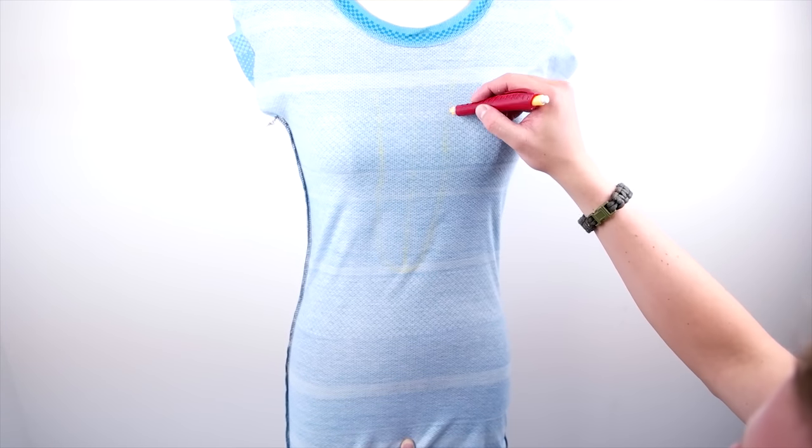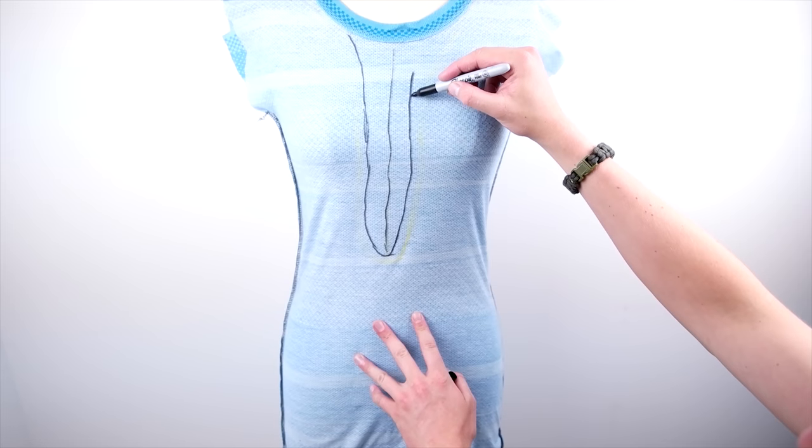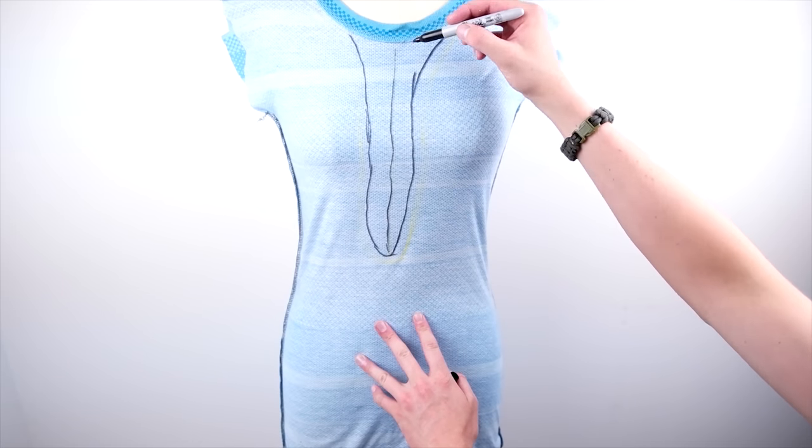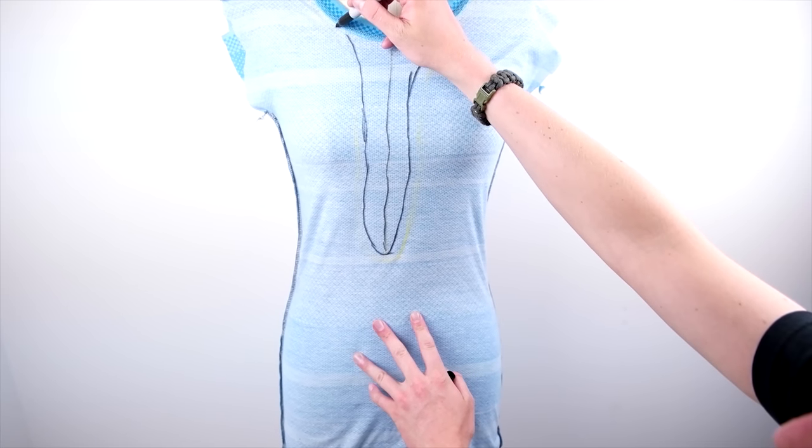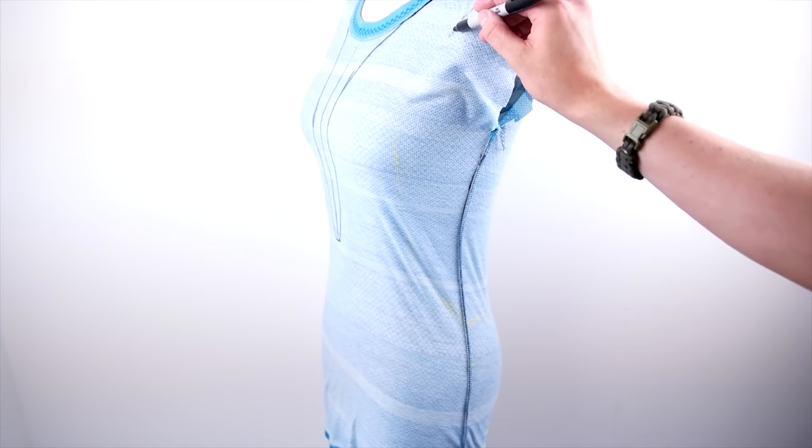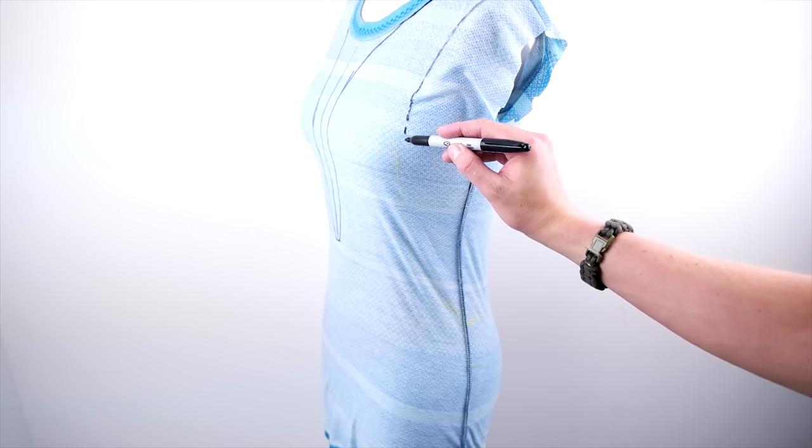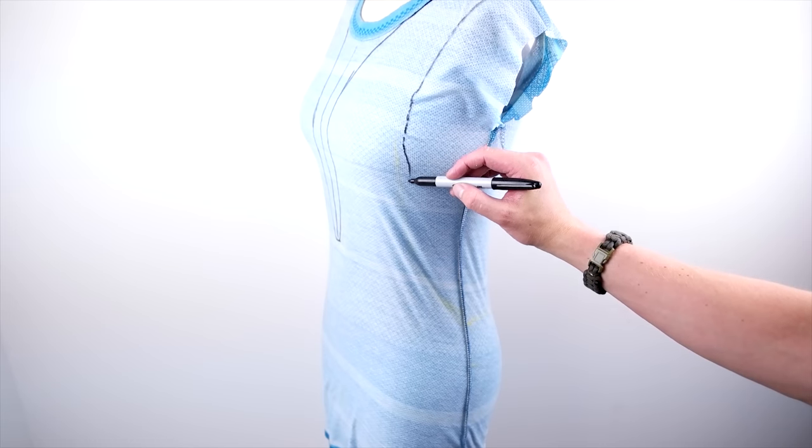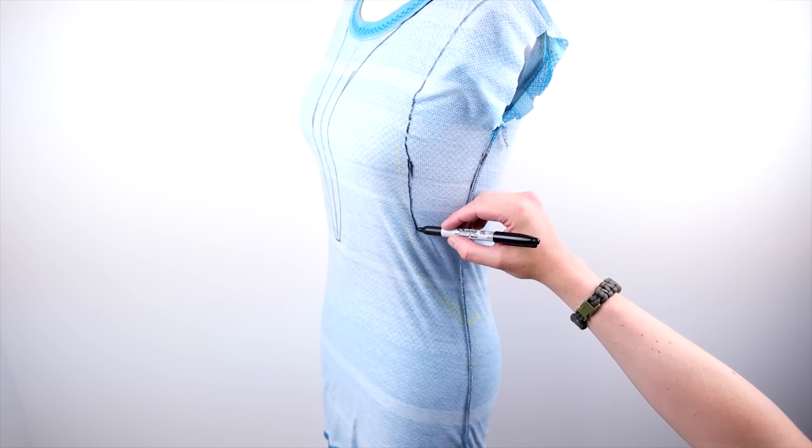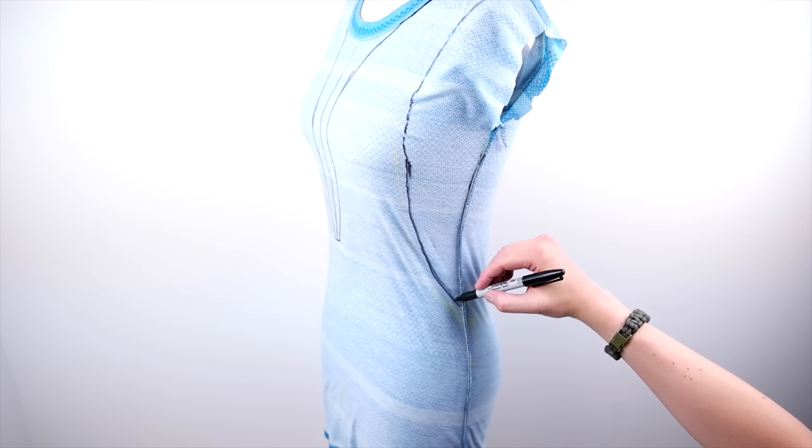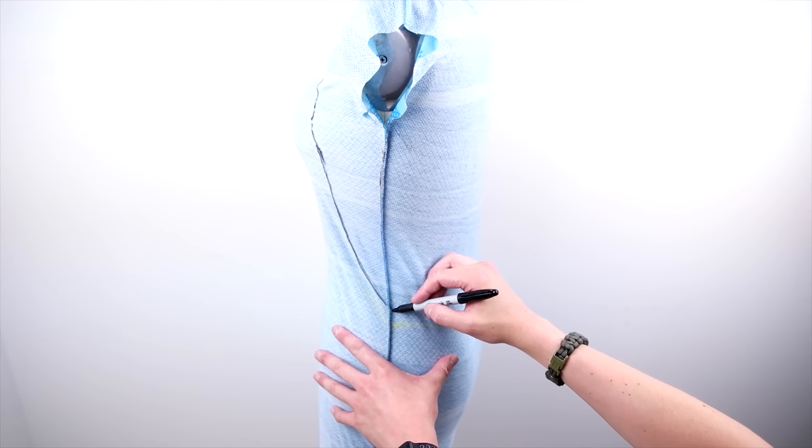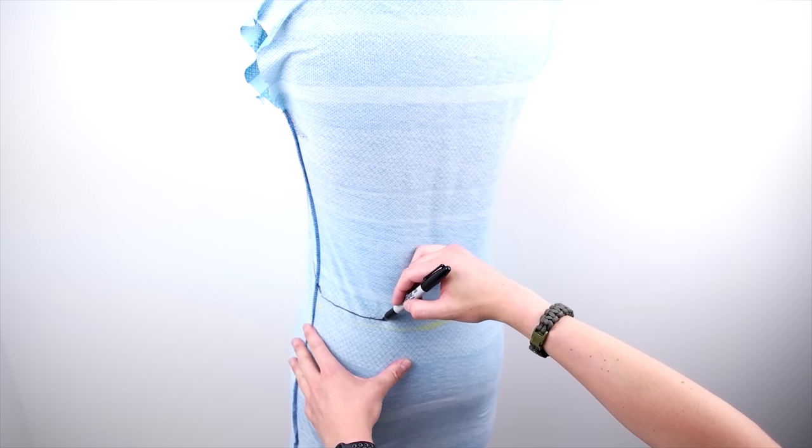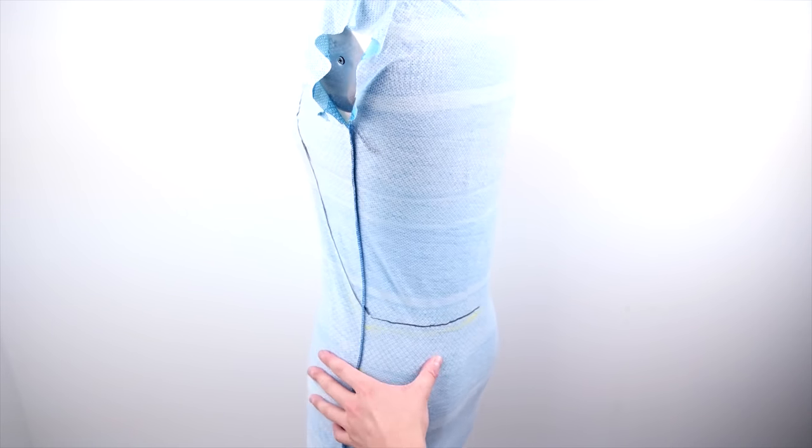And this doesn't have to be totally accurate. Just get a basic reference so that way you can go back and measure it and then cut it out. So now doing the side, we're going to do the same thing. We're going to start at the shoulder and work our way down. And we're just kind of eyeballing this curve, seeing how we kind of want it to look and then bring it around towards the back.